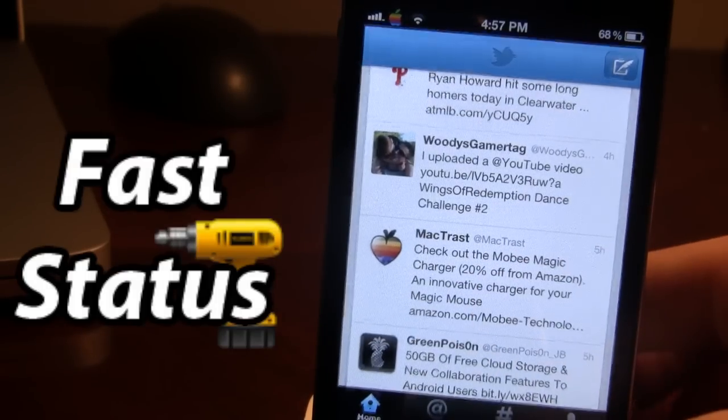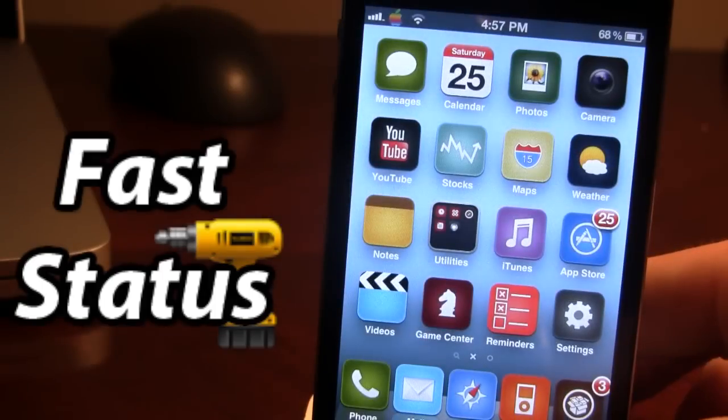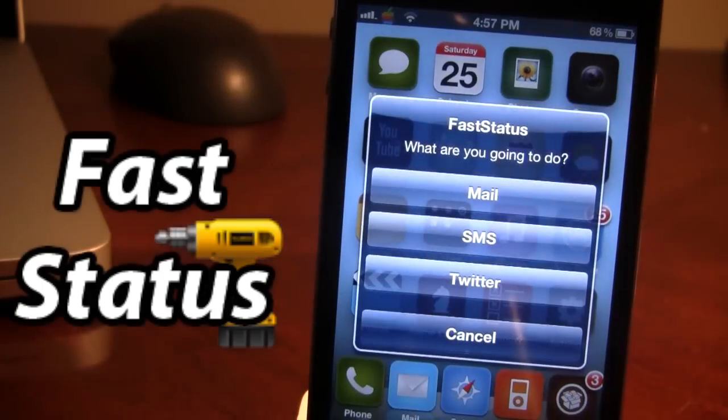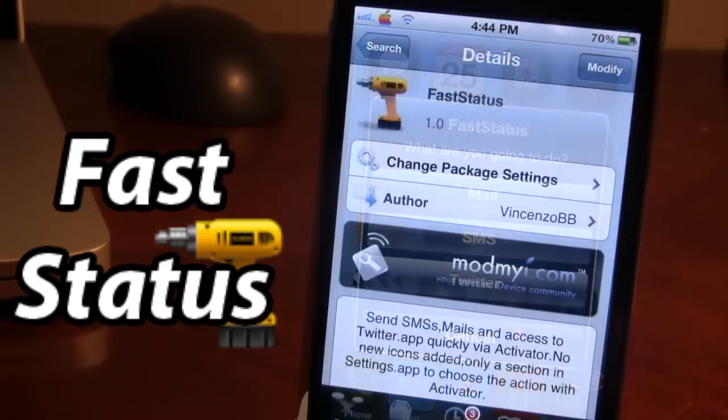So guys, this is FastStatus. It's just an easy way that allows us to open up the mail, the SMS, and the Twitter application.